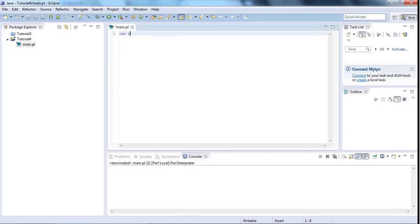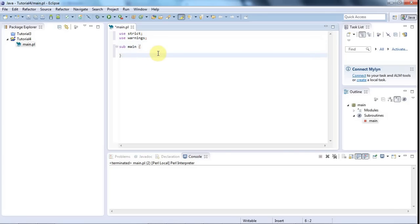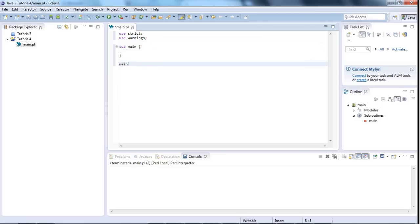I'm going to write out the usual stuff here. So I'm going to write use strict, use warnings, and I probably won't do this every tutorial, but I'll do it here. I'm going to say sub main, open a curly parenthesis, close the curly parenthesis. This will help fix this in your head if I just do this a few times. And then finally I must remember to call the main subroutine so I say main round bracket semicolon.